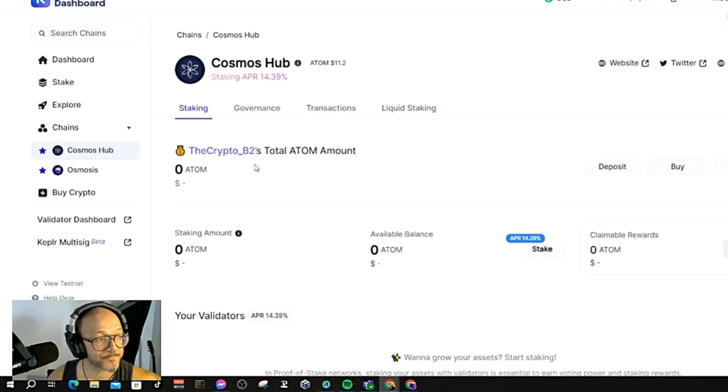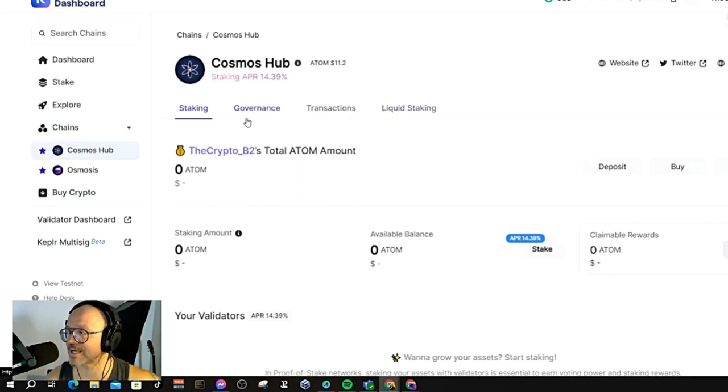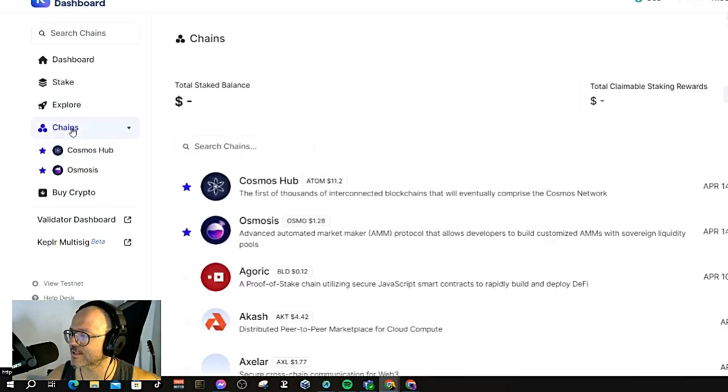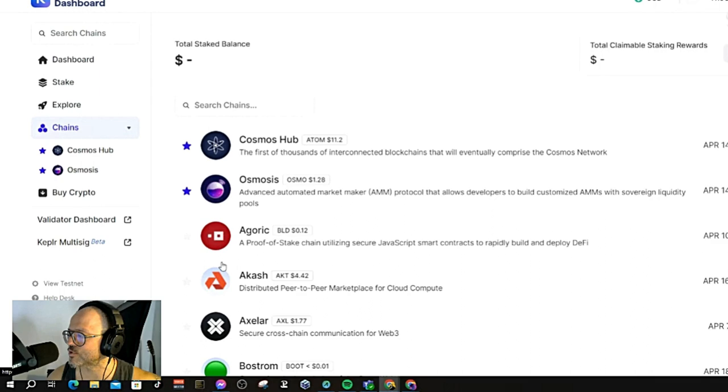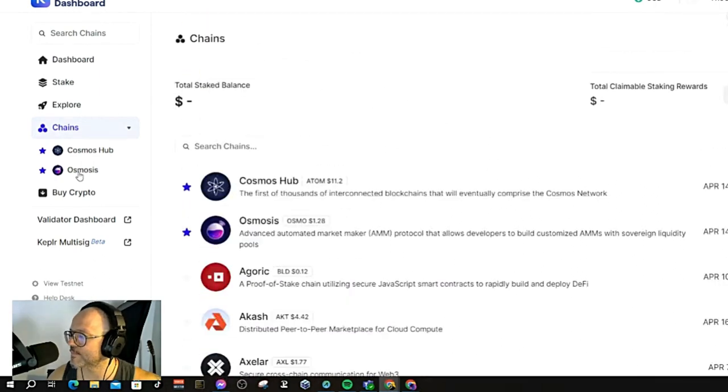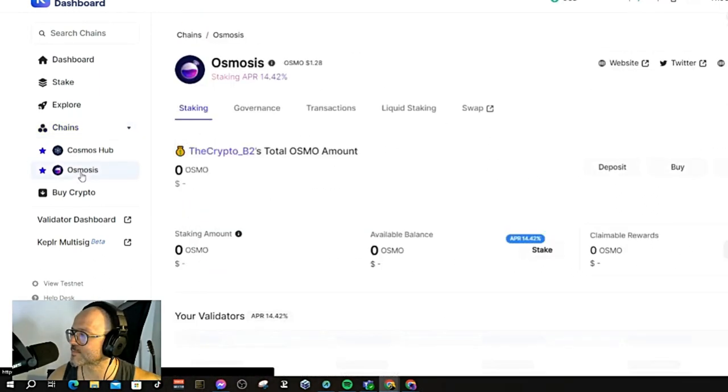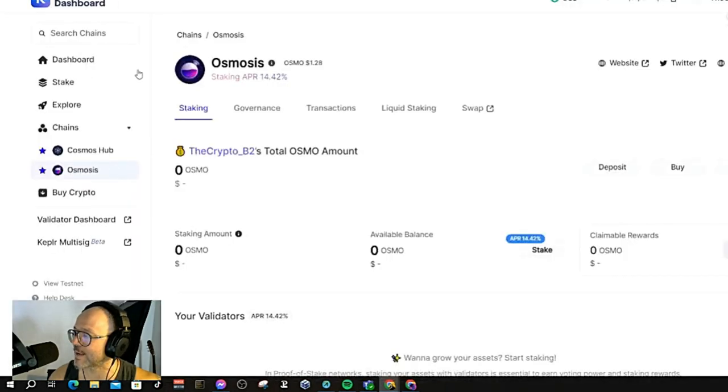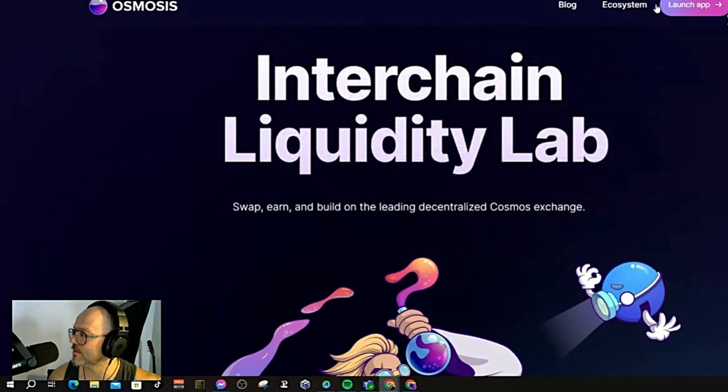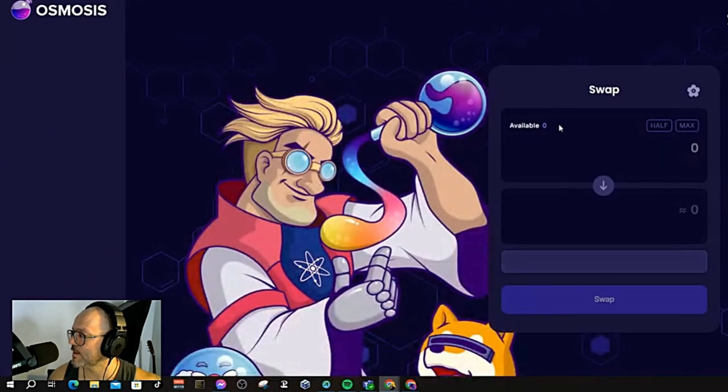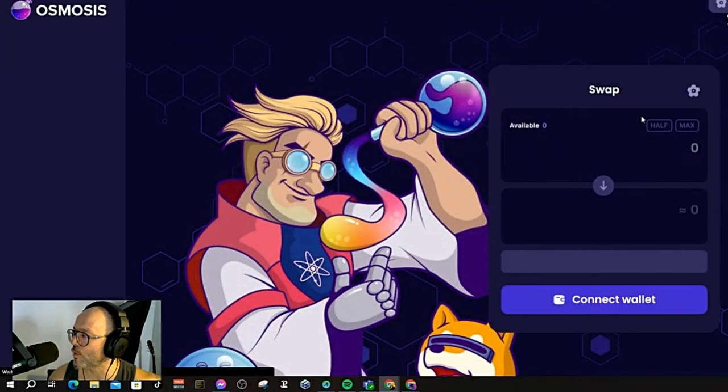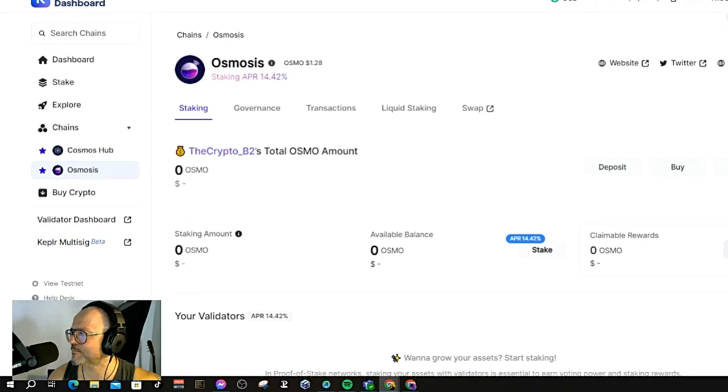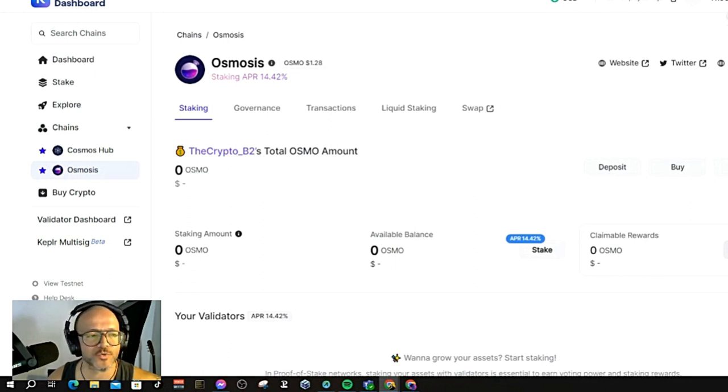Always make sure that you do your due diligence to understand what you are putting your money on. That's how you use Kepler guys, very simple. From here you can click chains, you can add chains over here as well. If you want to go to Osmosis, you can go even through here through the website. I really like the Kepler wallet because all the information you need is here. You can go to the dApp, you can start to swap on the DEX. It's straightforward, very easy to use.